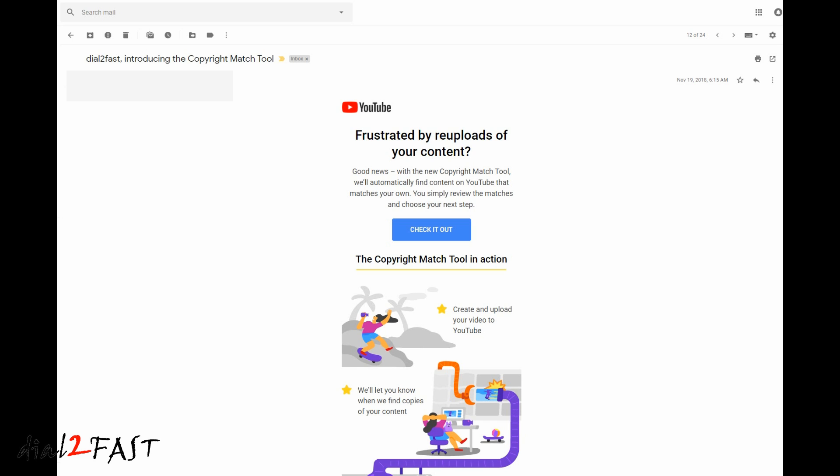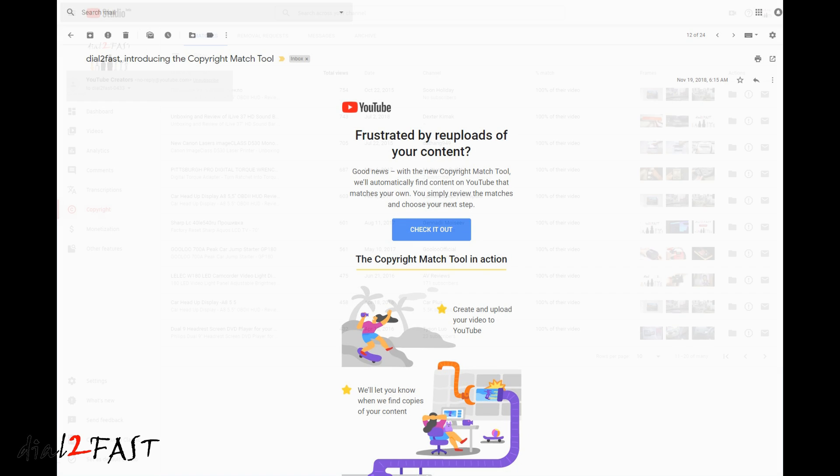With this tool, it will automatically find content on YouTube that matches your own. After you review it, you can take the next step to file a copyright infringement notice. So let's go to the YouTube Studio Dashboard, and I'll show you how many videos have been stolen off my channel.